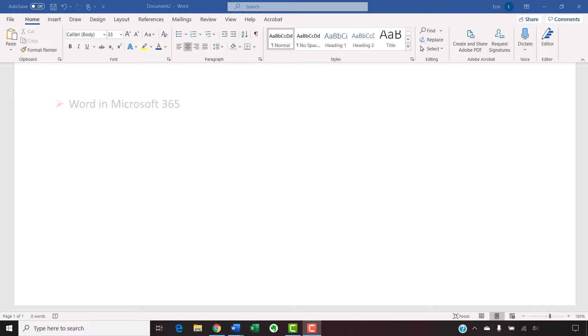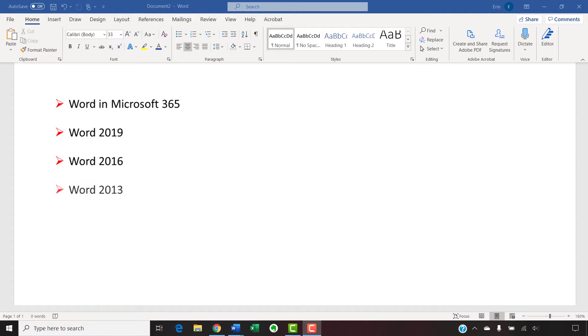I'll be using Word in Microsoft 365, which is formerly Office 365. These steps will also work for Word 2019, Word 2016, Word 2013, and Word 2010. However, your interface may look slightly different in those older versions of the software.